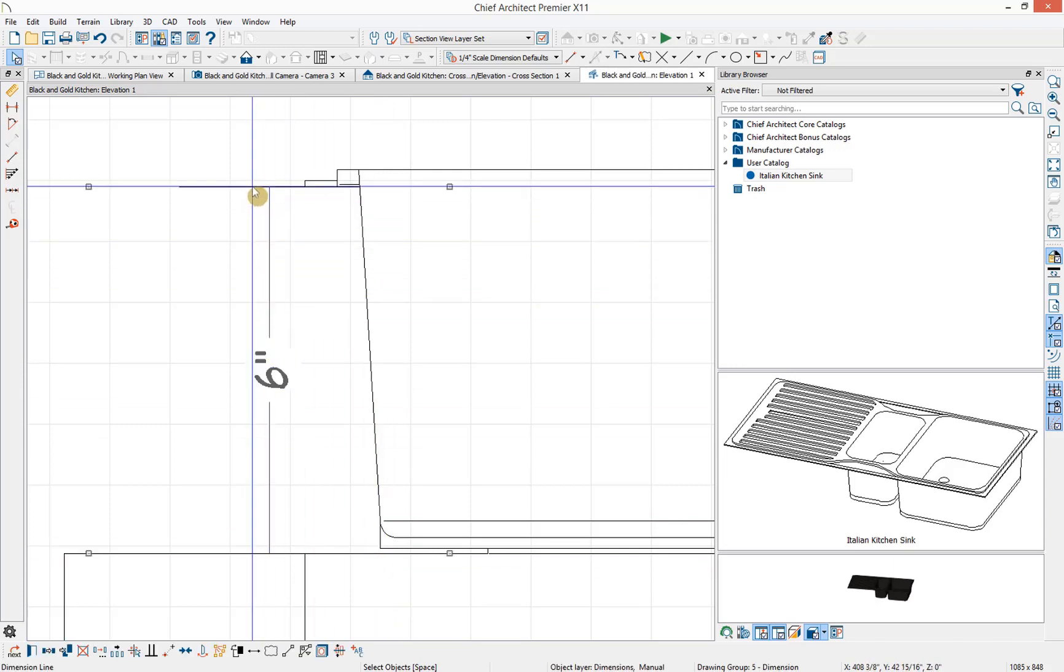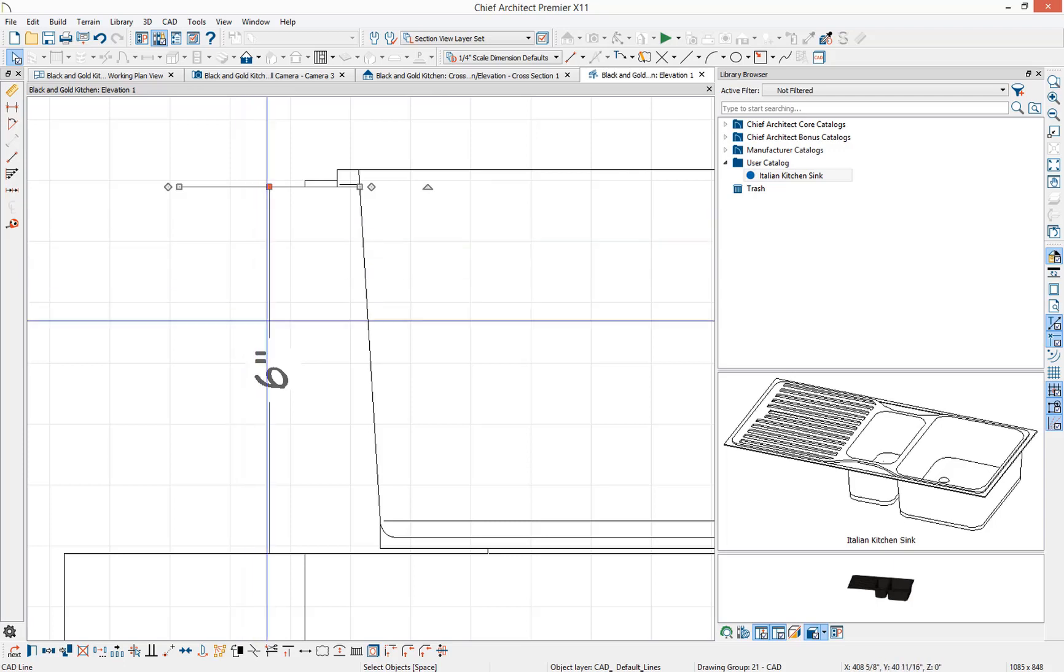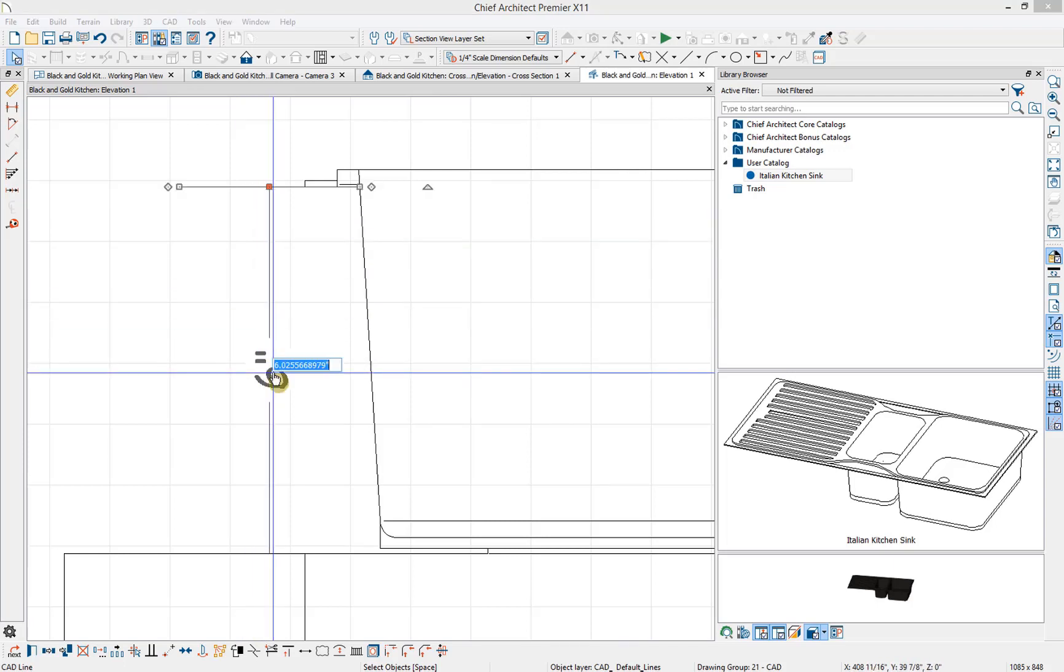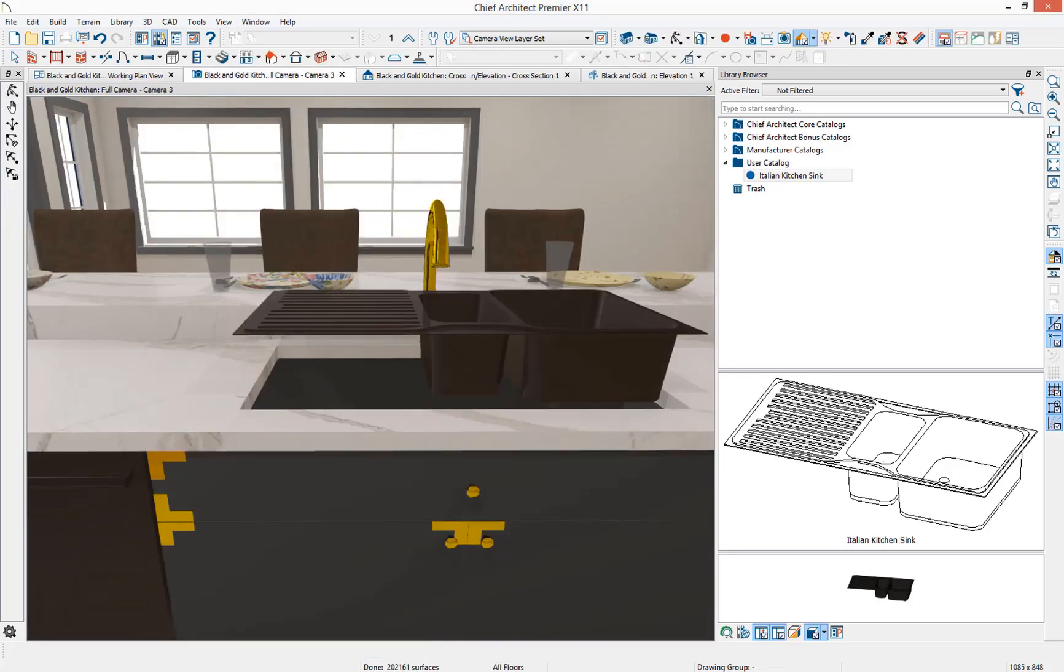I'm going to select this line and you'll notice there that I've actually selected the dimension extension. You can see that in the bottom left hand corner. But pressing tab on my keyboard, I can cycle to the next available object, which is the CAD line. With that selected, I can select our dimension. I'm going to press control C on my keyboard to capture that measurement. Then I'm going to go back to our camera view.